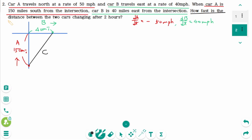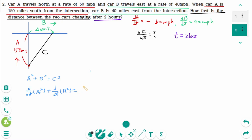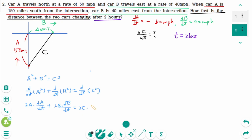We are asked how fast the distance between the two cars is changing — that means we are looking for dC/dt after 2 hours, so t equals 2 hours. The directions south and east are at right angles to each other, so we use the Pythagorean theorem: A squared plus B squared equals C squared. Differentiating implicitly: 2A times dA/dt plus 2B times dB/dt equals 2C times dC/dt.